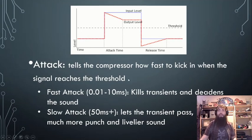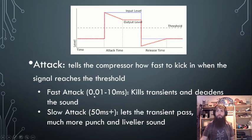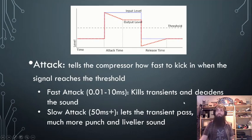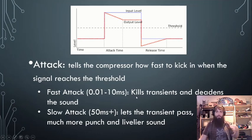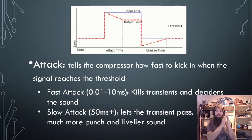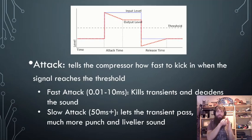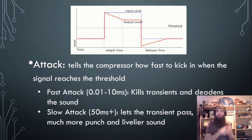A fast attack — somewhere between 0.01 and 10 milliseconds — is super fast and is going to kill your transient and deaden the sound. If you have a really fast attack, it's going to squash that transient, which is the action that happens at the beginning of our envelope.